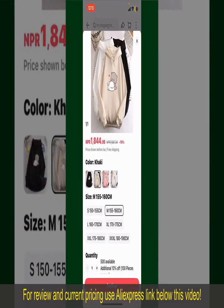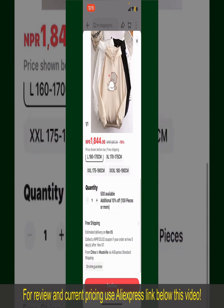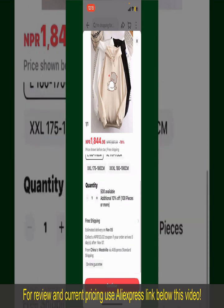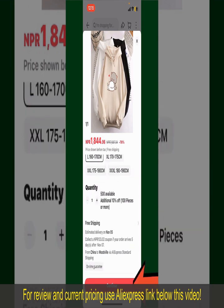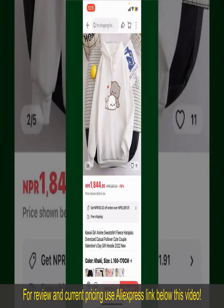Select the size for your product, and you can also increase or decrease the quantity according to your need. Finally, tap the Continue button at the bottom.